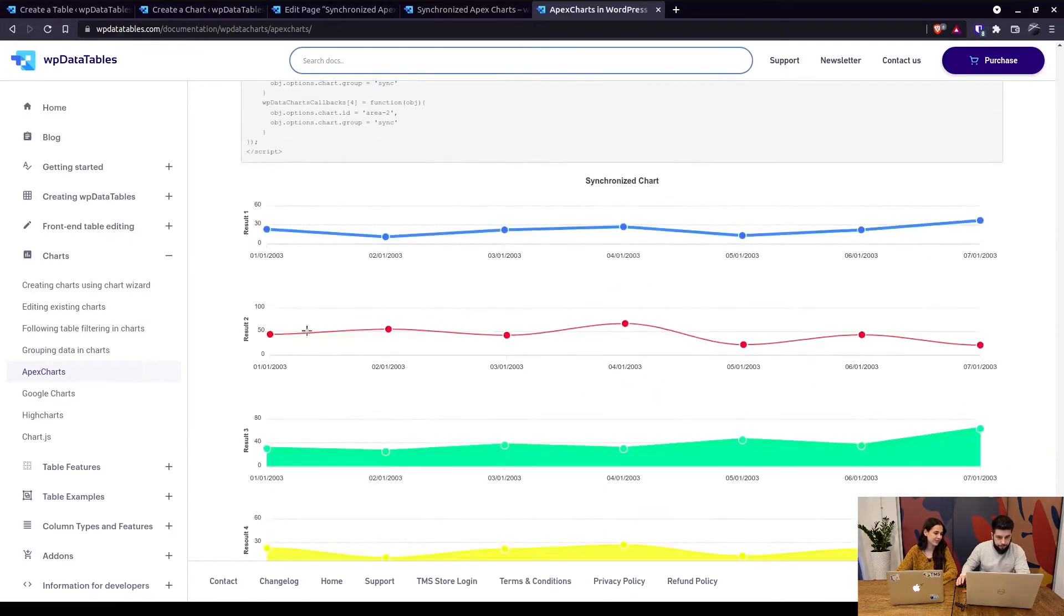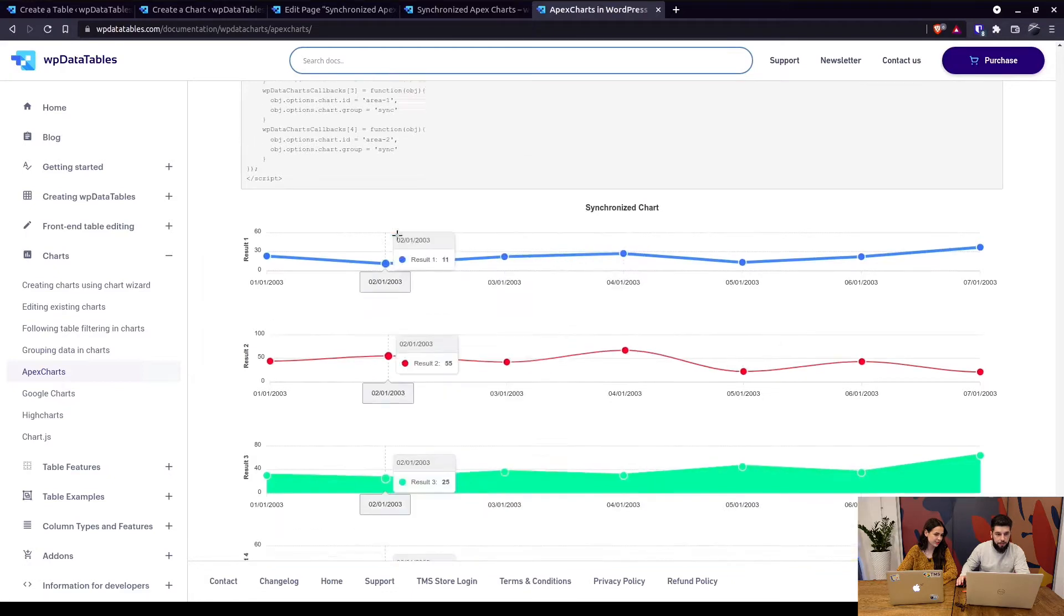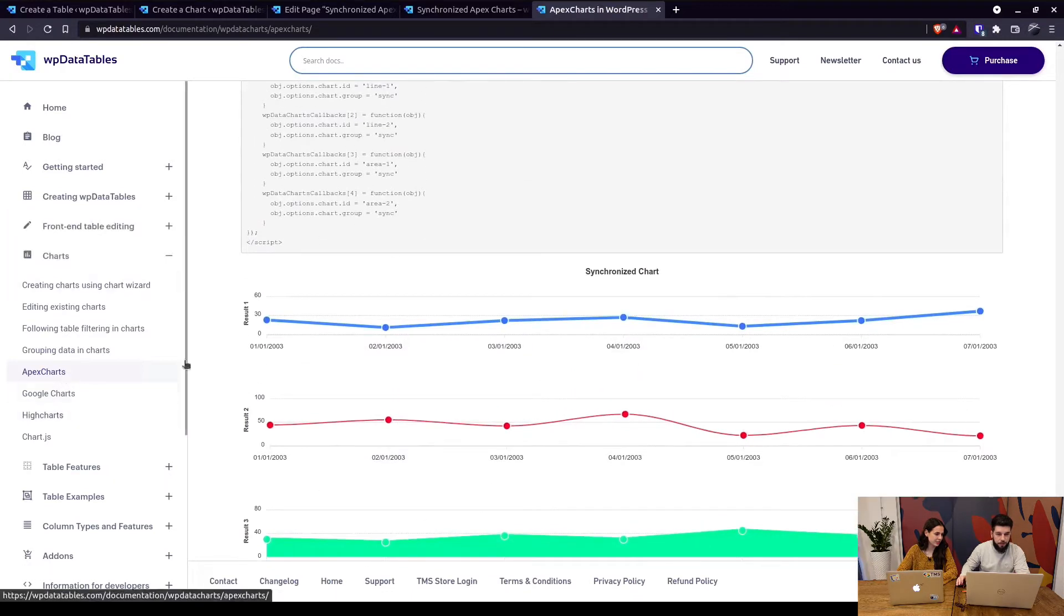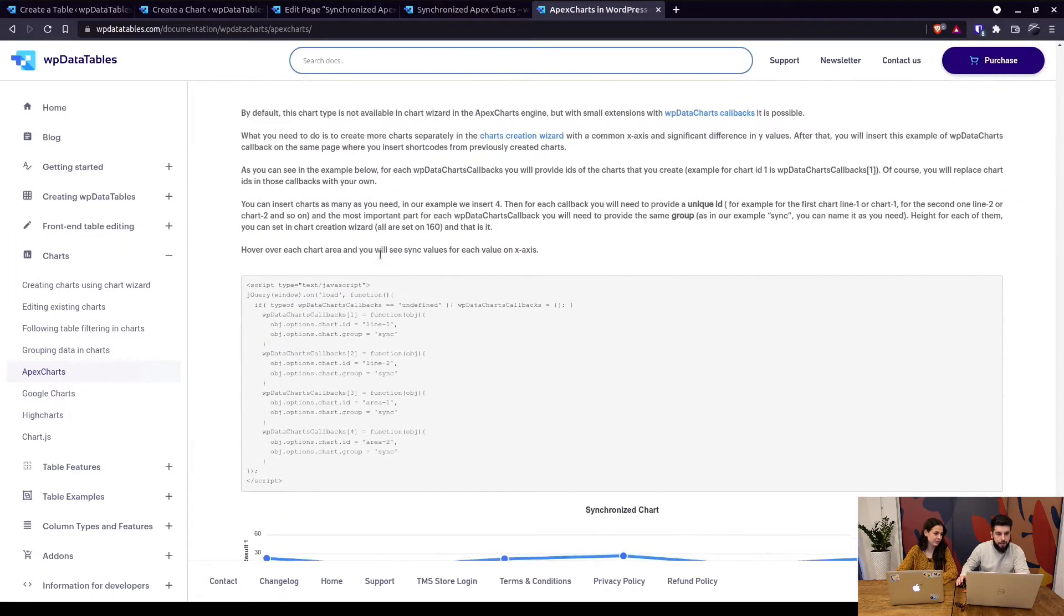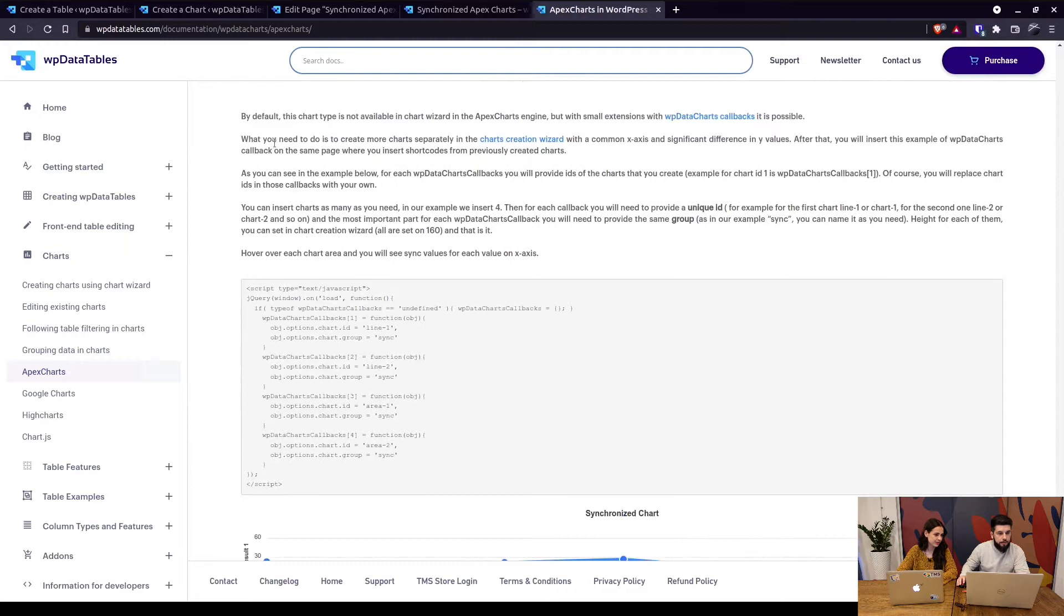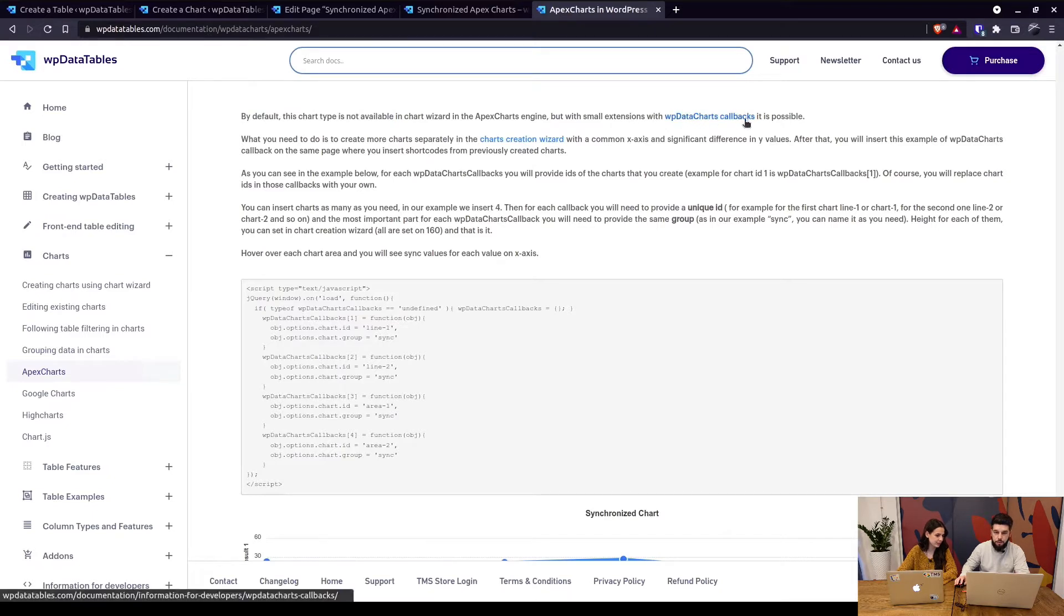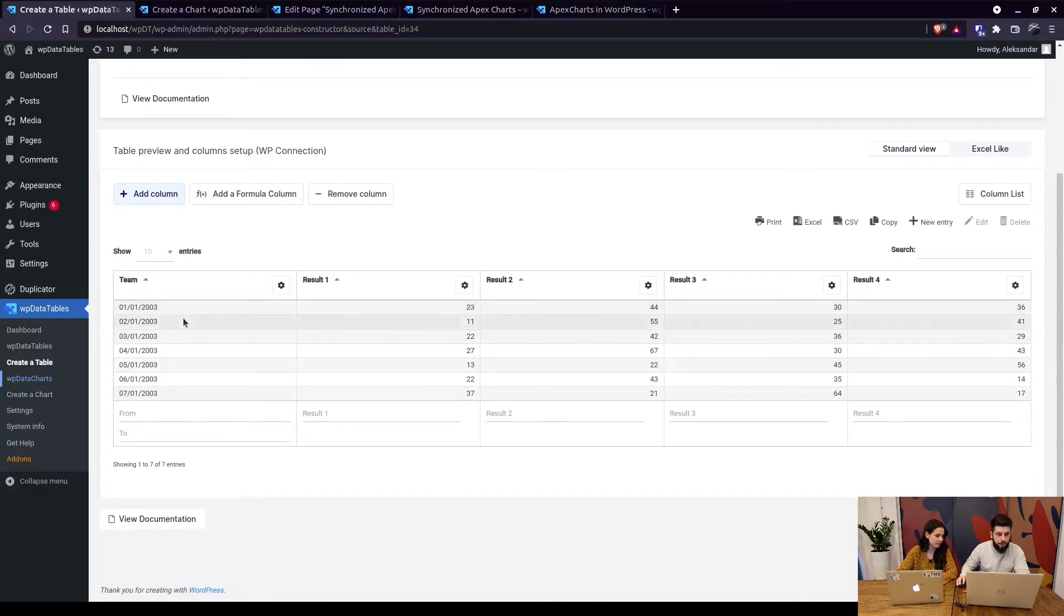Okay, you guys can take a look at the charts that we're gonna show you today in our documentation under charts apex charts. This is all the way in the bottom and as you can see here by default this chart type is not available but with small extensions with WP data charts callbacks it is possible.